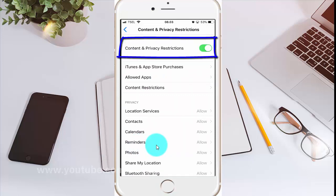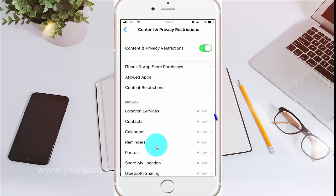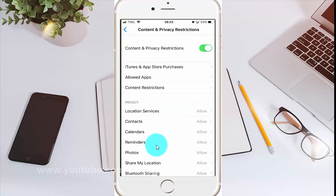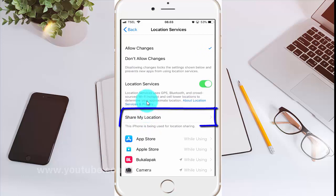Enable Content and Privacy Restrictions by tapping the switch until it turns green. Then tap Location Services.